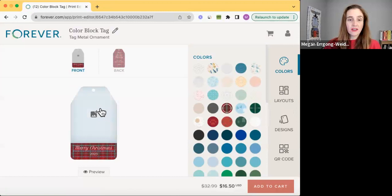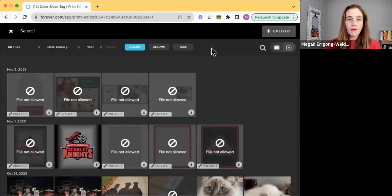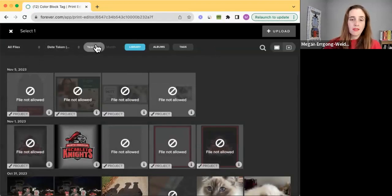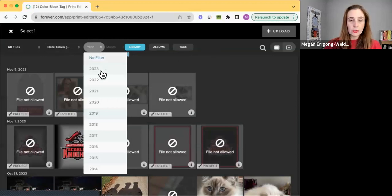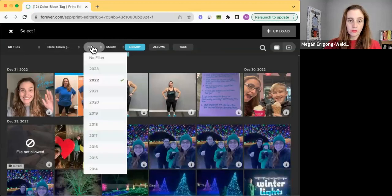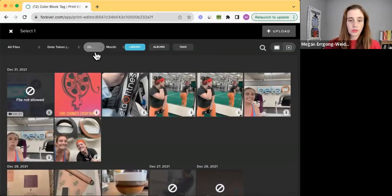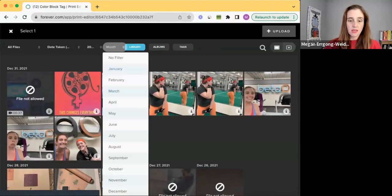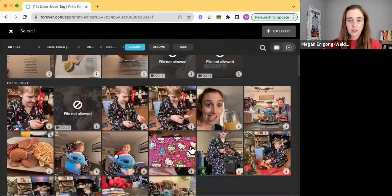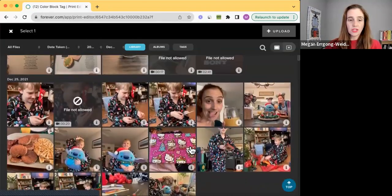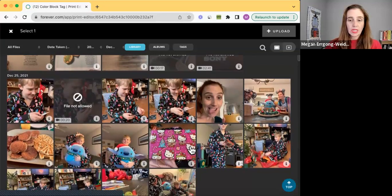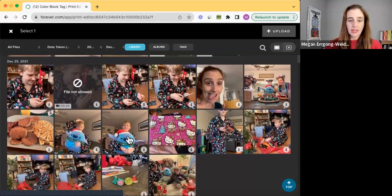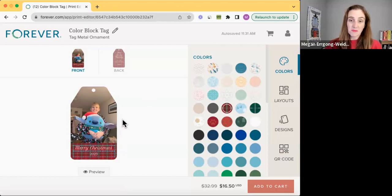So here we go in here. And if I wanted to personalize it, let's go here. Now I have quite a few photos here. But if I wanted to see what I have from 2022, 2021, let's see, December. So if I wanted to put a picture of my kid on Christmas. Christmas morning, here we go.